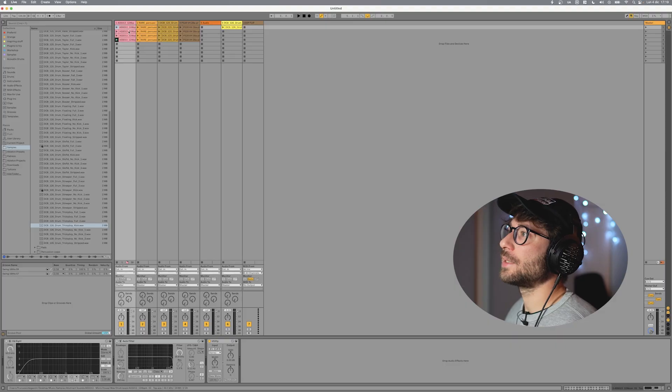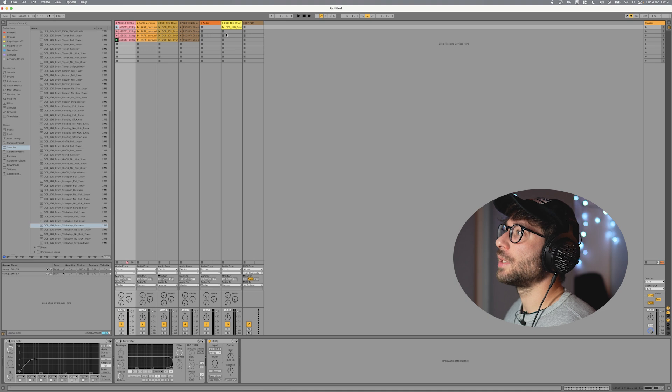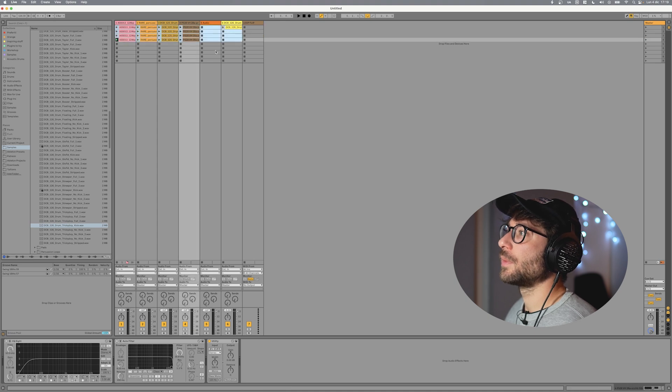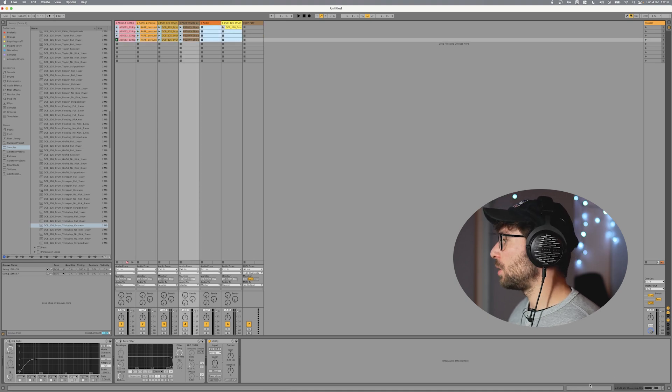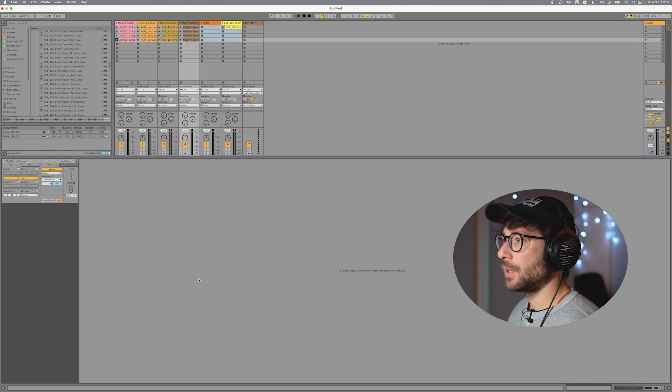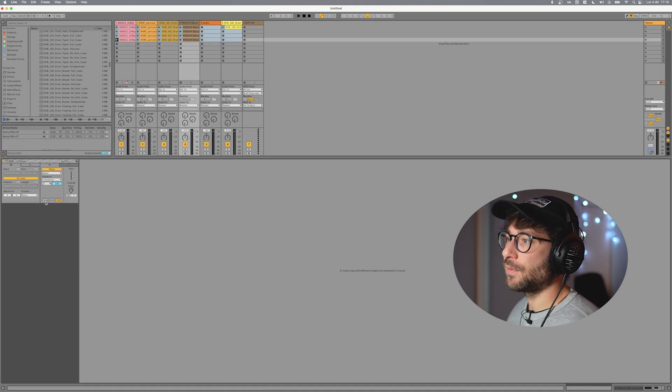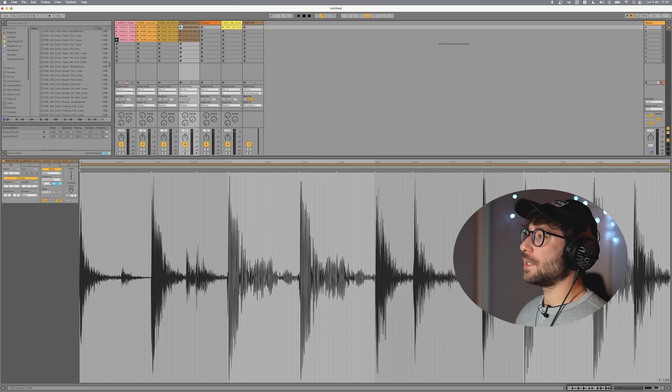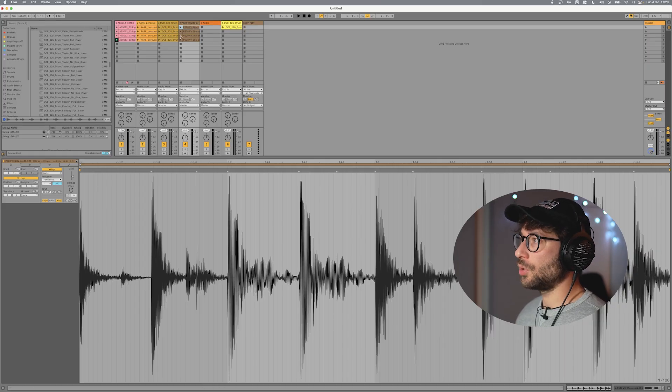Okay another important thing is to set the clips in fade mode. So you select all of the clips. You go in here and you press on fade. This means that when Loop Flip will cut the clips it will create fade ins and fade outs so that you don't hear clicks.